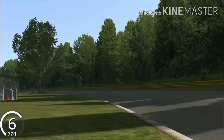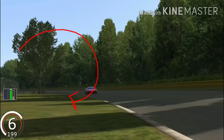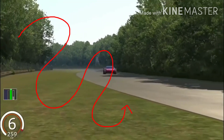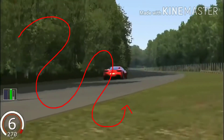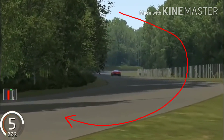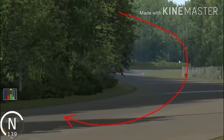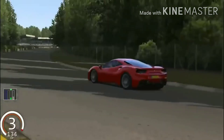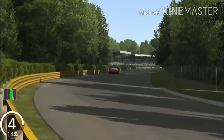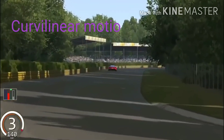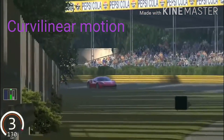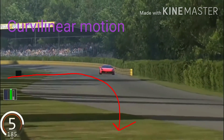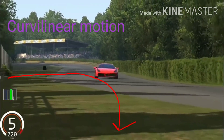If an object moves along a curved path, then that motion is called curvilinear motion. As the car moves, the landmarks like buildings, trees, poles, and people outside the car change. But the driver is at rest with respect to the car. So we can say that a body may be at rest with respect to one set of surroundings and at the same time be in motion with respect to another set of surroundings.